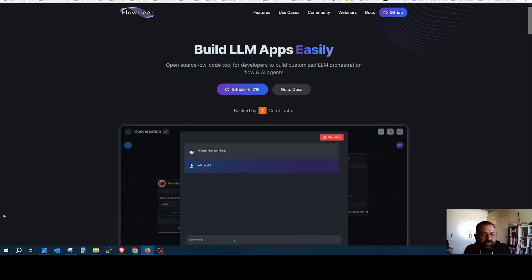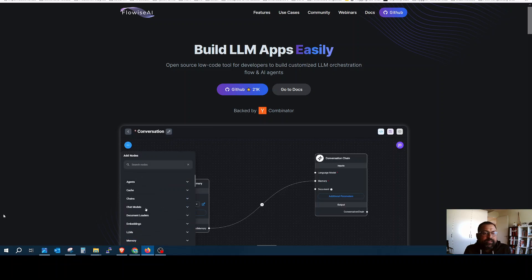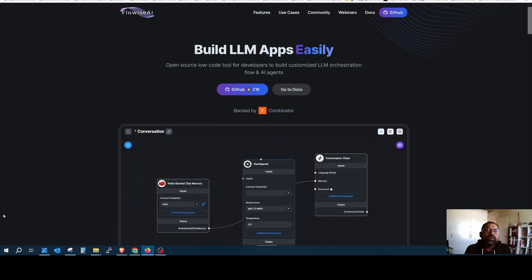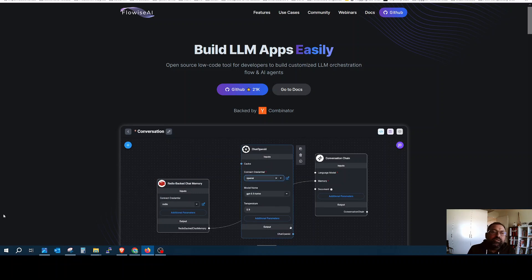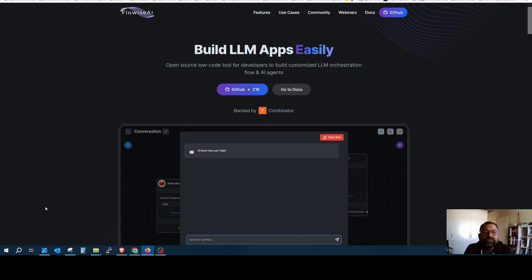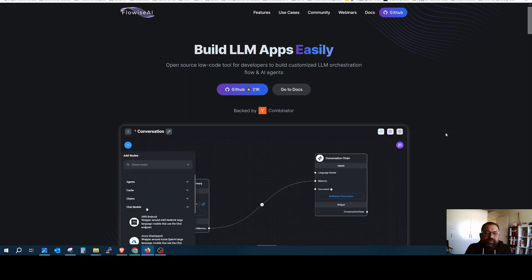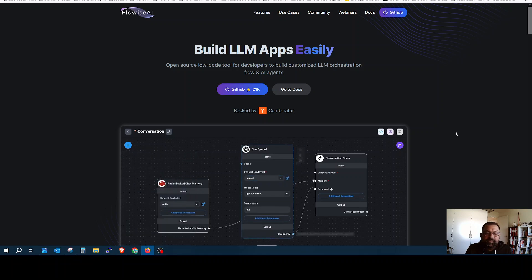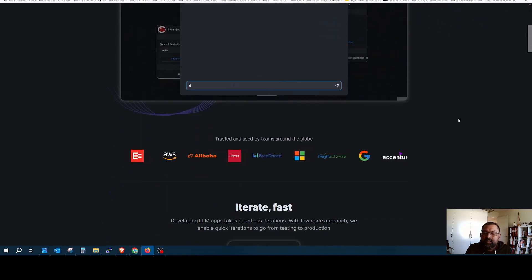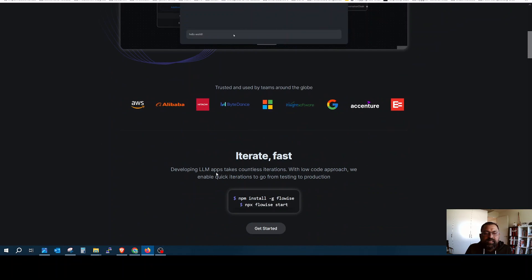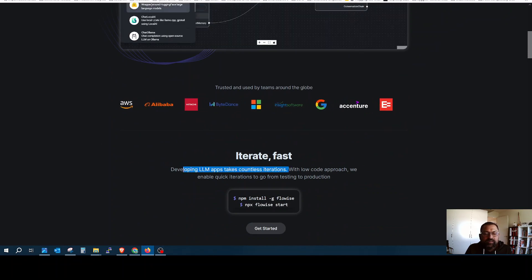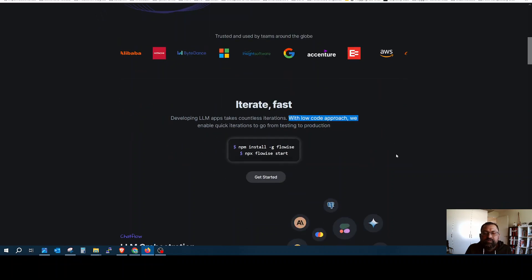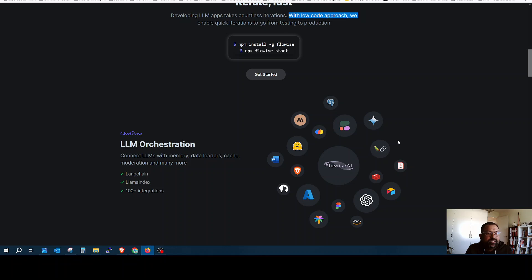Today we are going to explain about a very nice large language model application tool called Flowwise, which is totally open source. It's a no-code/low-code based tool, so very easily you can develop applications for large language models. It's great for countless iterations and very good for production also.